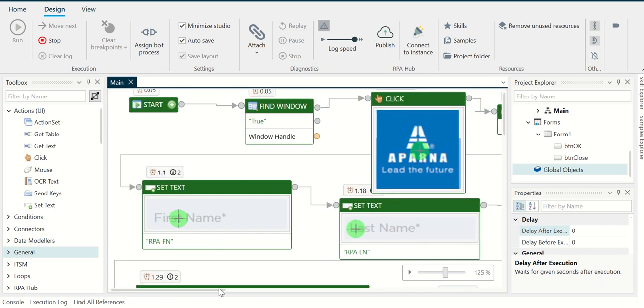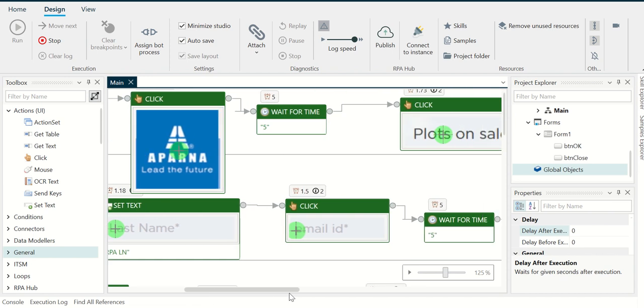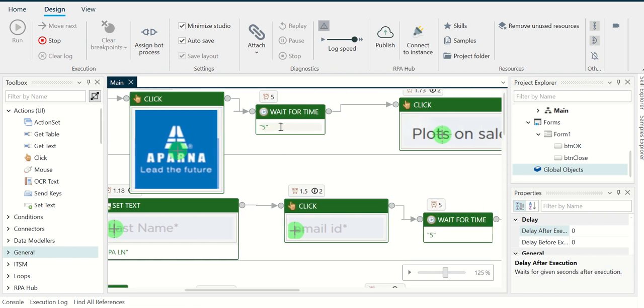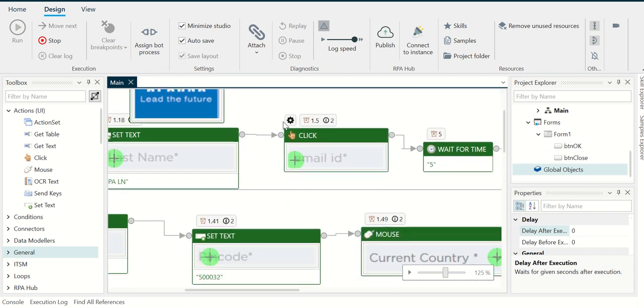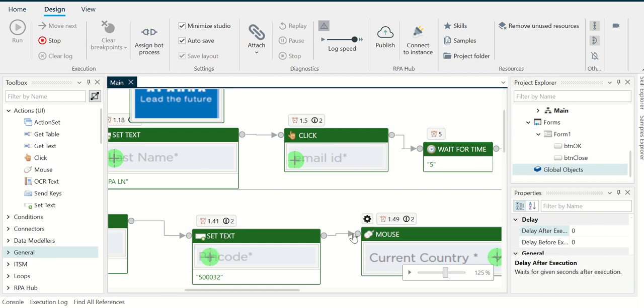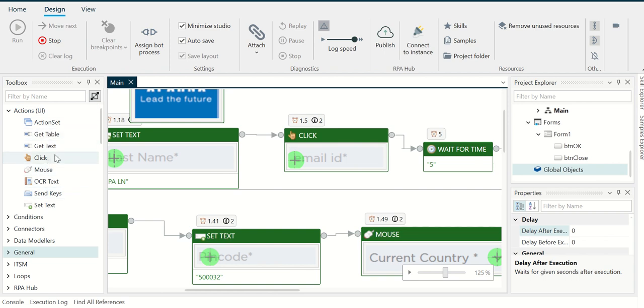Now we have introduced wait wherever we need because the page takes some time to respond. There are some scenarios where we have to use click and then mouse actions, so they're all part of this UI action section here. We have this get text, click, mouse, and so on.